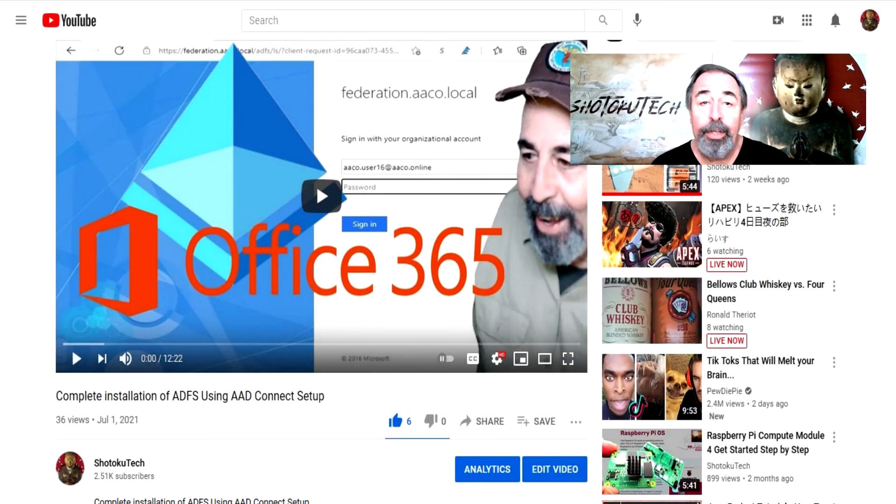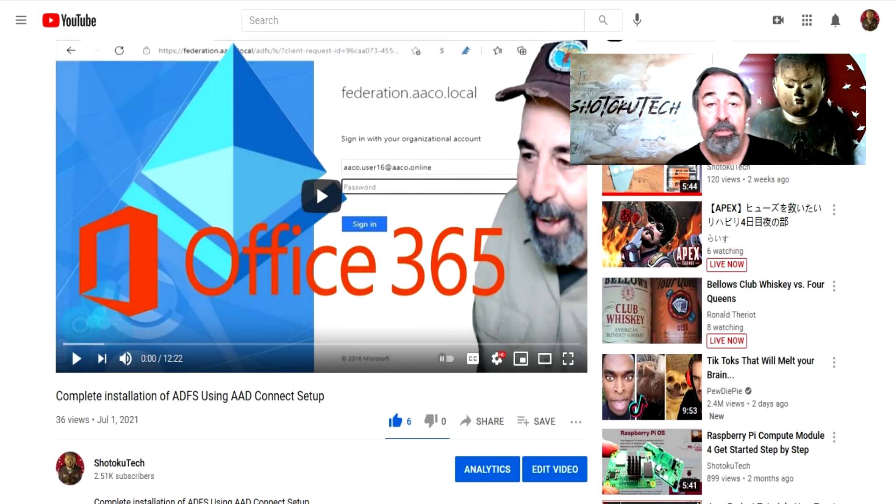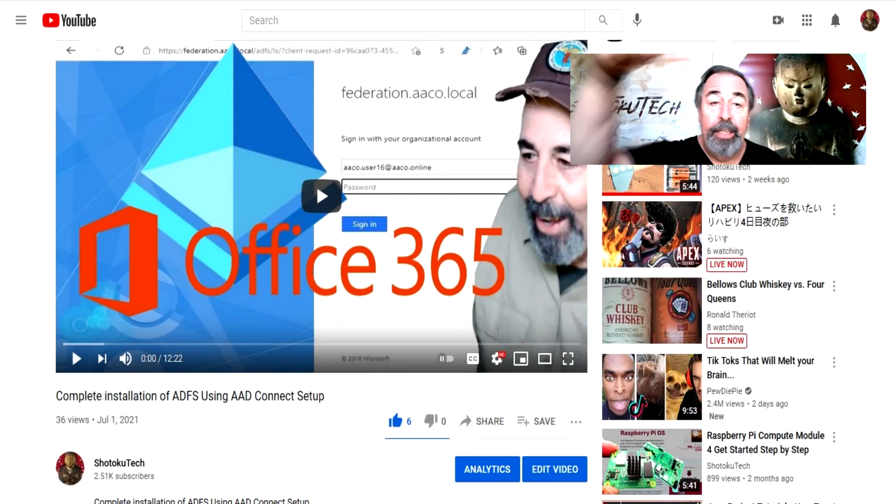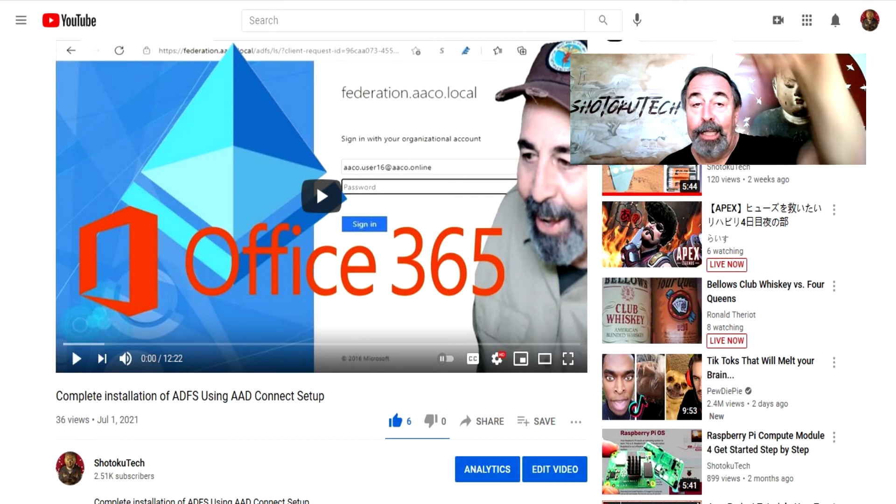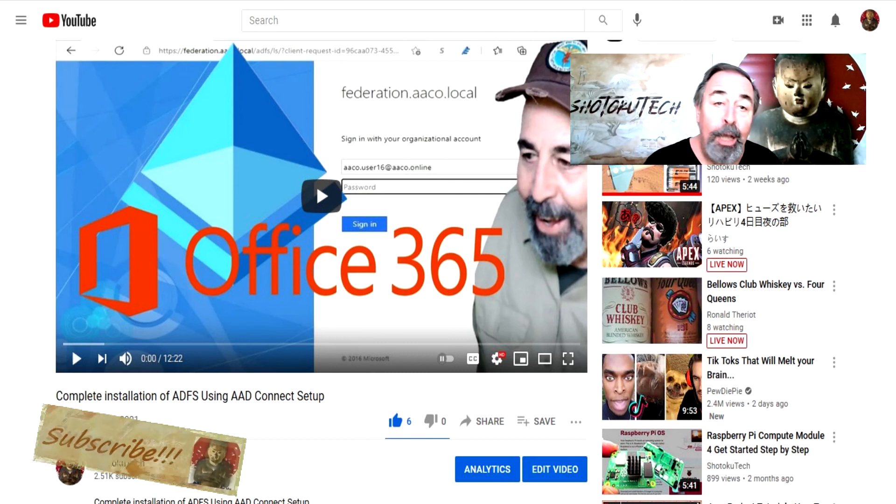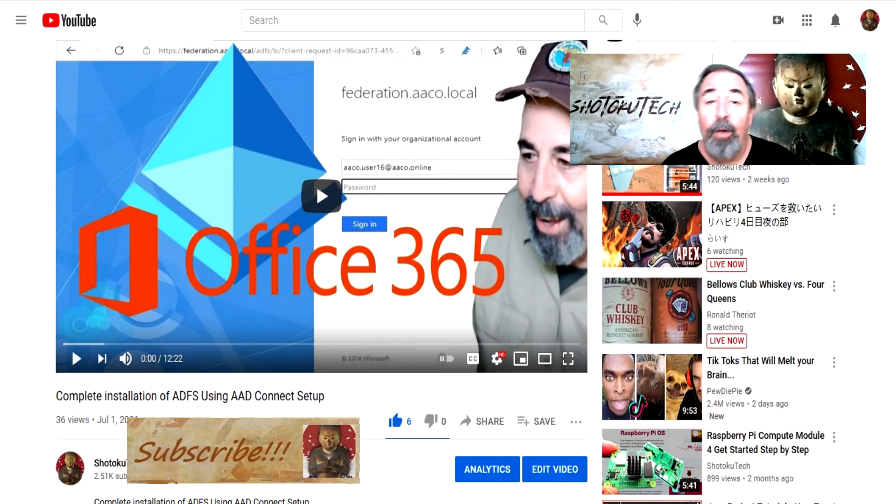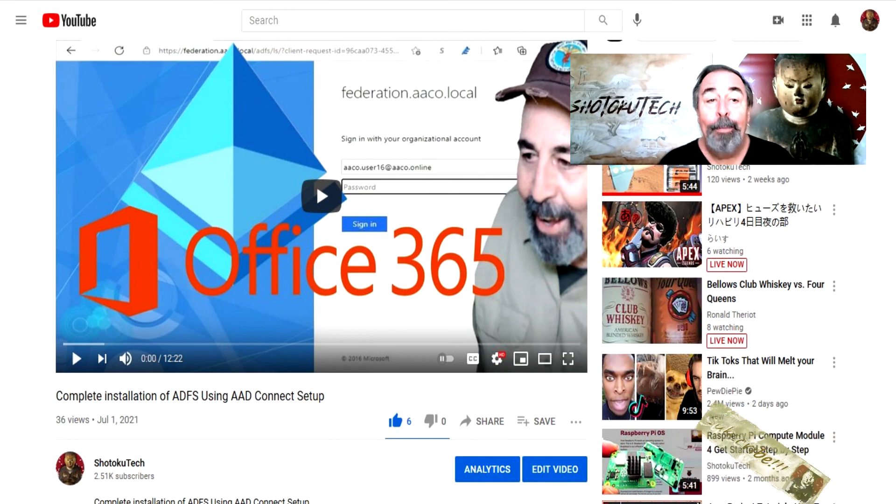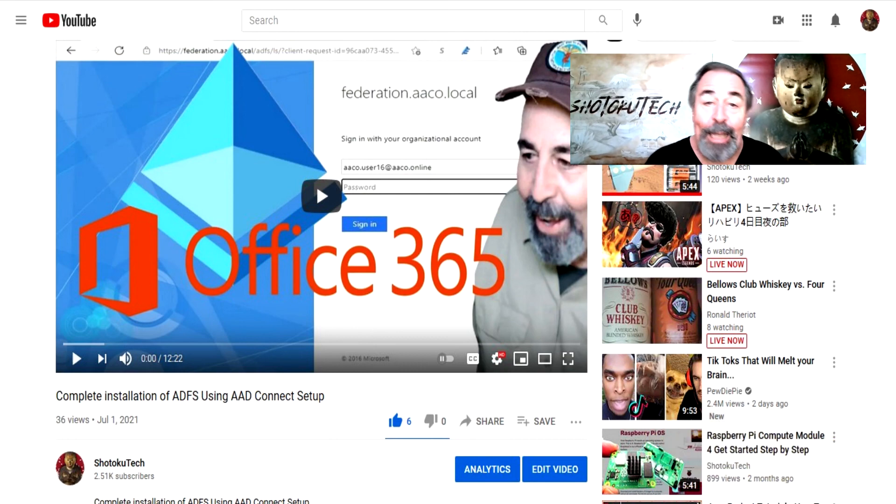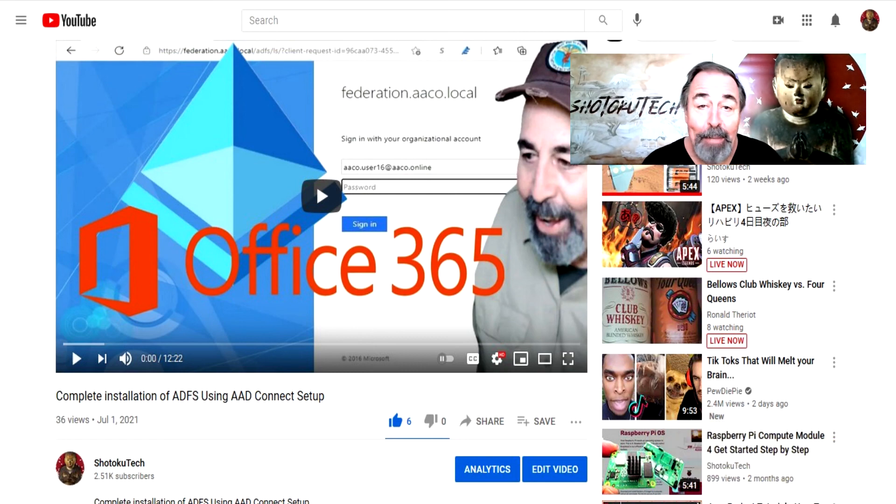Before you go on to watch these videos, please check the links in the description down below. Like and comment on this video. Also, please click on subscribe to help me keep making these videos. Thank you very much.